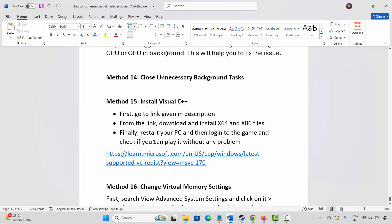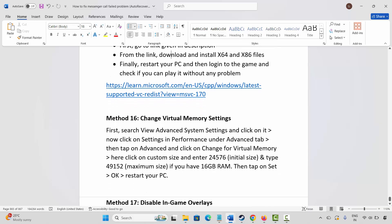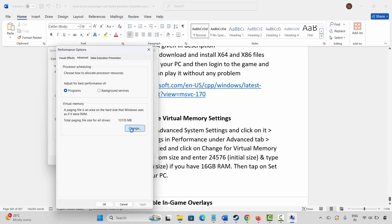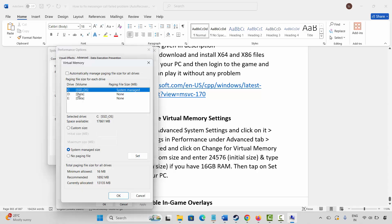The next step is to change virtual memory settings. Go to Windows Search and search for View Advanced System Settings. Click on Settings, then Advanced, then Change. Select the drive where your game is installed, click Custom Size. In the Initial Size field type 12288, and in the Maximum Size field type 24576. Click Set, then OK, and then launch the game to check if it helps.